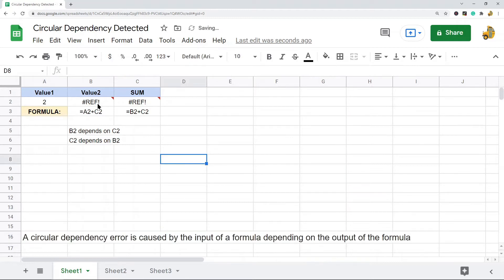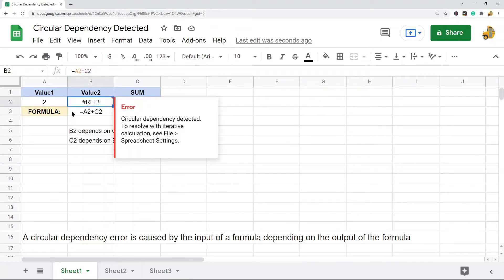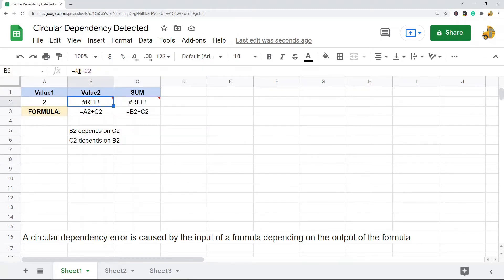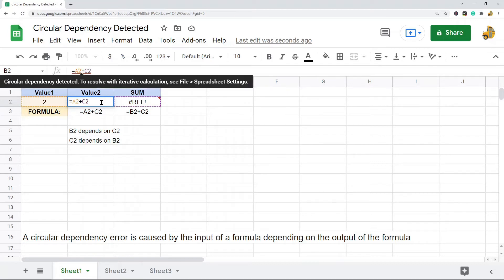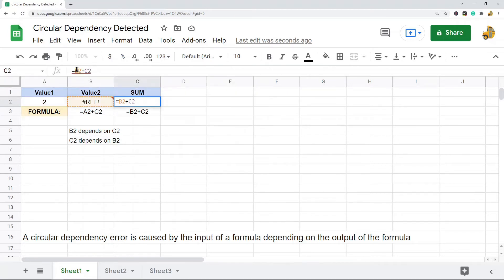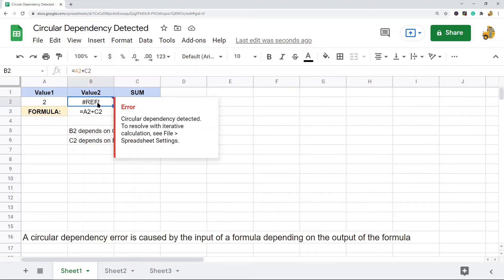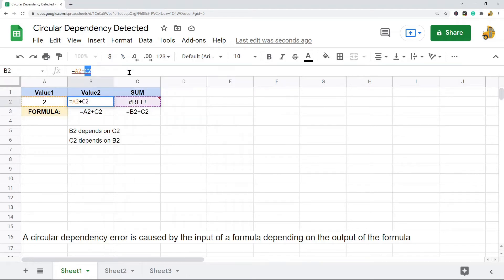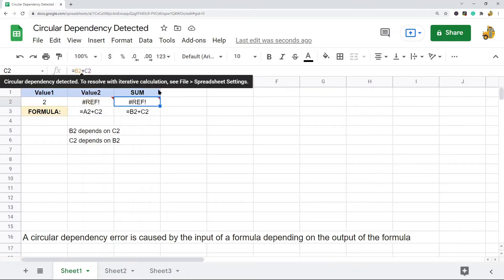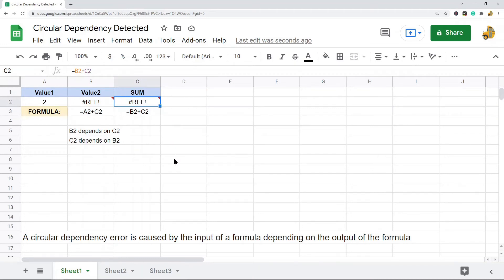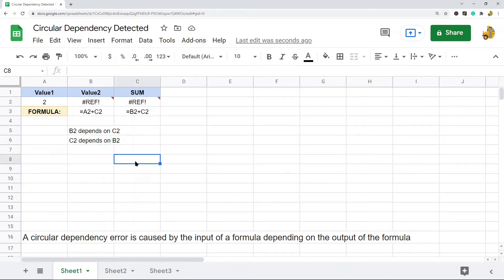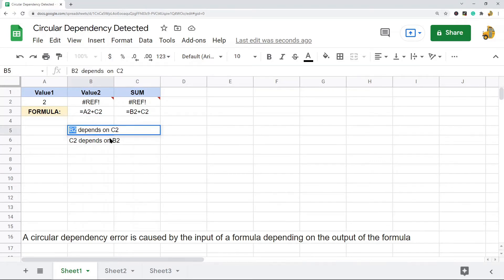In this example I have two errors. The first formula is a2 plus c2, and the second is b2 plus c2. This formula needs c2 to calculate, but c2 needs b2 to calculate. So you get a circular dependency error because b2 depends on c2 and c2 depends on b2 — each formula depends on the output of itself.